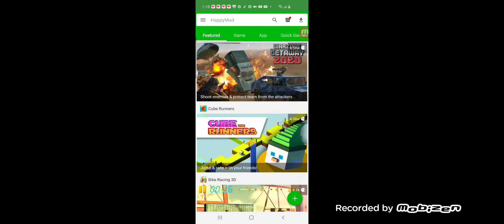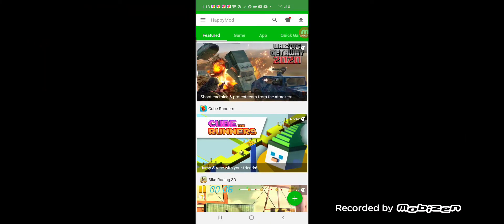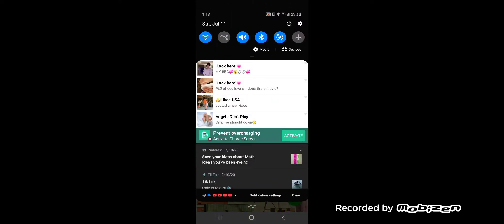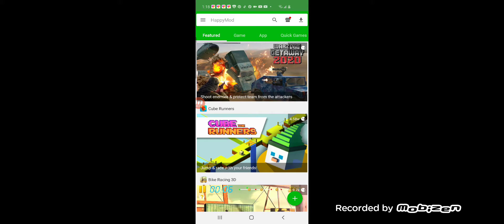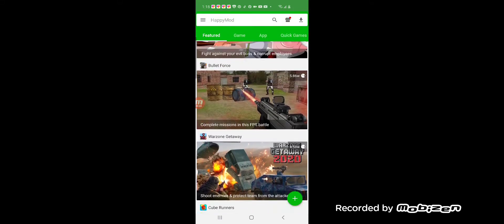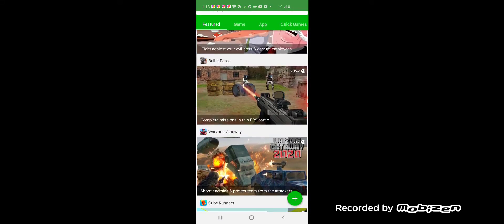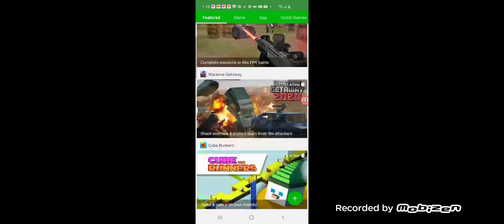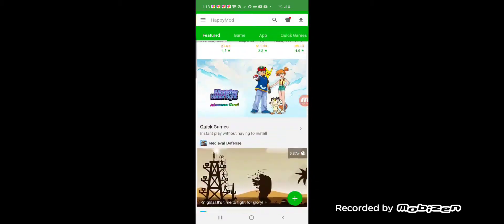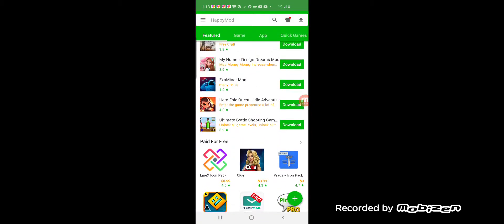Alright, first you're gonna want to download this app called Happy Mod because it works, it really does. If you download this app you'll get tons of games that actually work, okay. I'm gonna be teaching you how to do this. You're gonna want to go here.